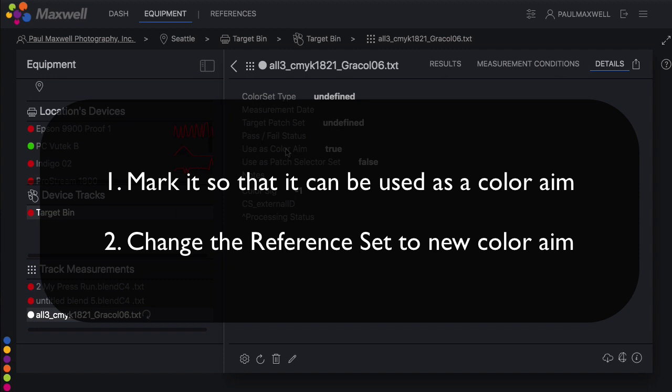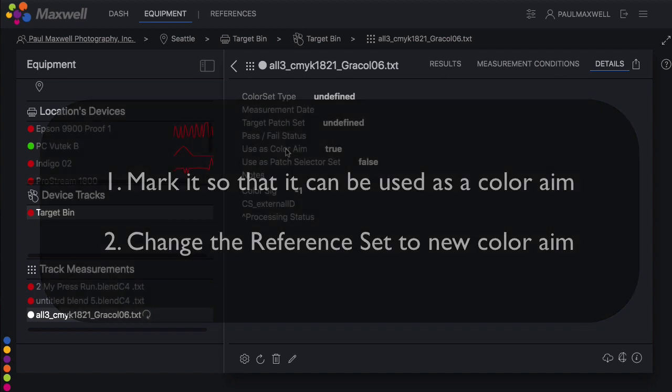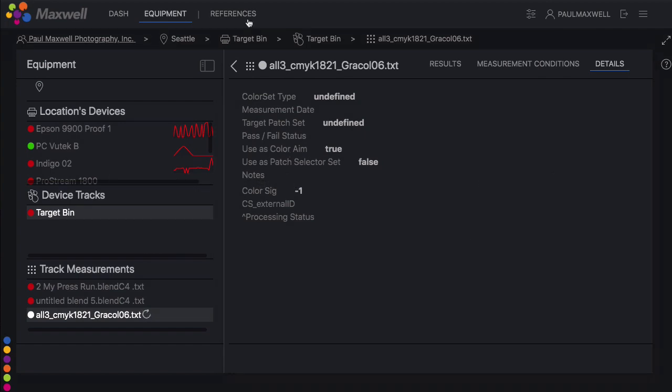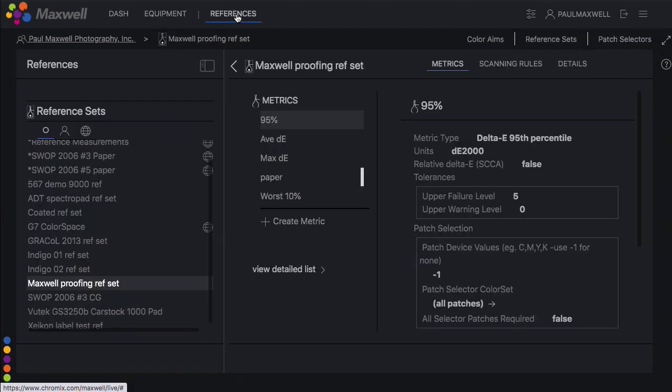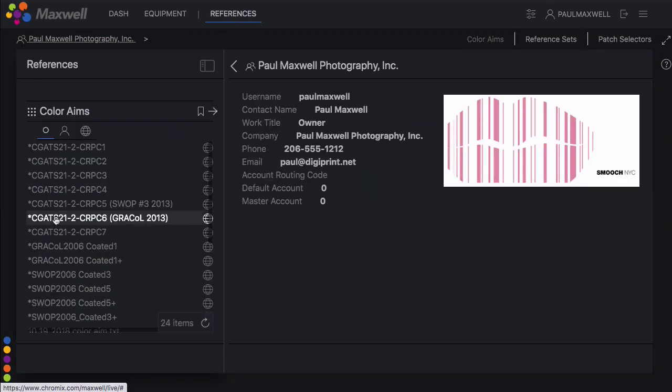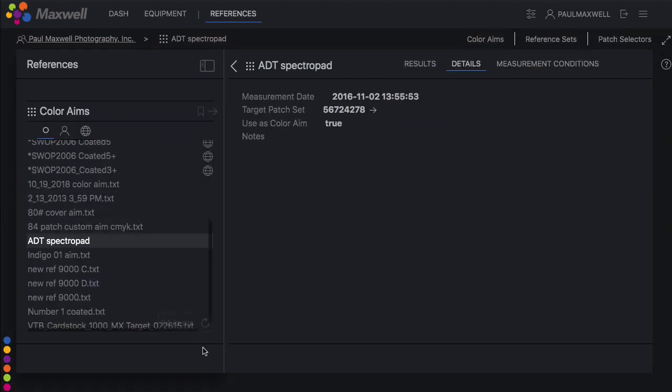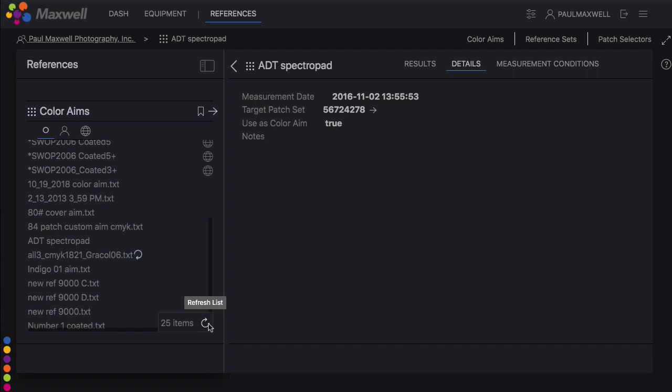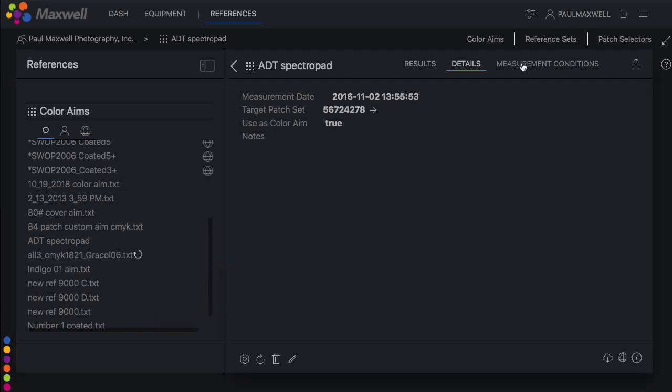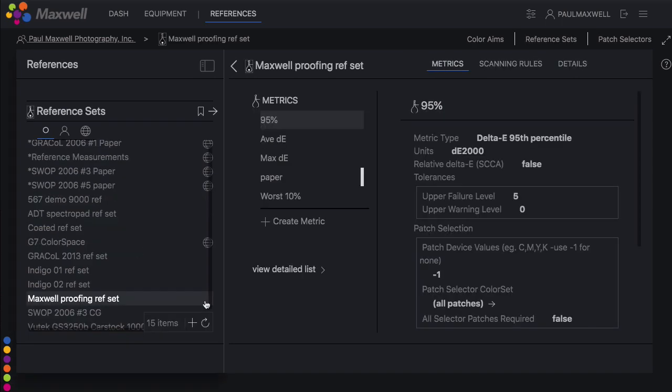Go into the references section. You can refresh the color aims list to see it show up here. But the main thing is to find the reference set and change the color aim. Remember a reference set is a combination of the color aim and the metrics that you'll use.